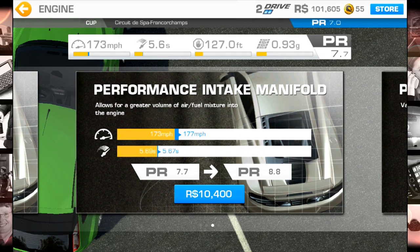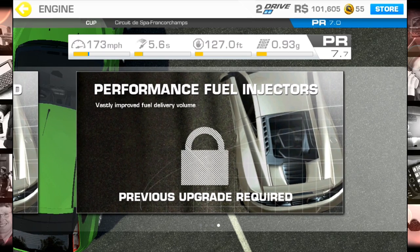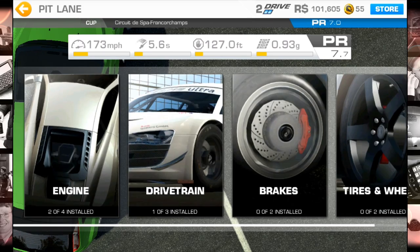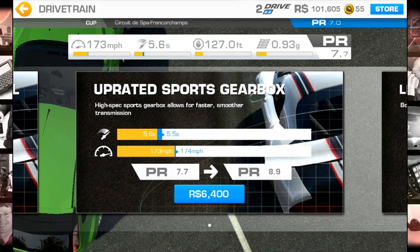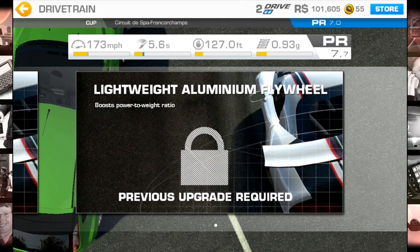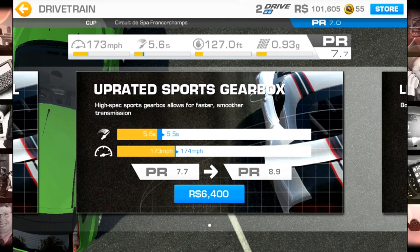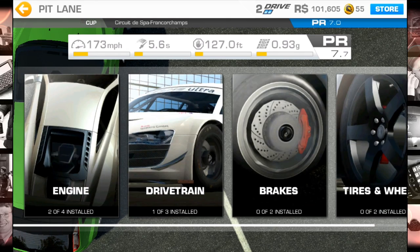I read a tip that said don't focus so much on upgrading your vehicle — focus more on buying brand new vehicles, as that's a better bang for your buck. But if you do choose to upgrade, you can improve your acceleration, speed, and handling.